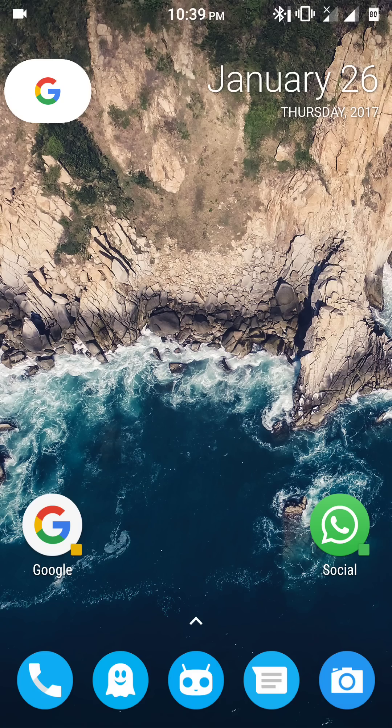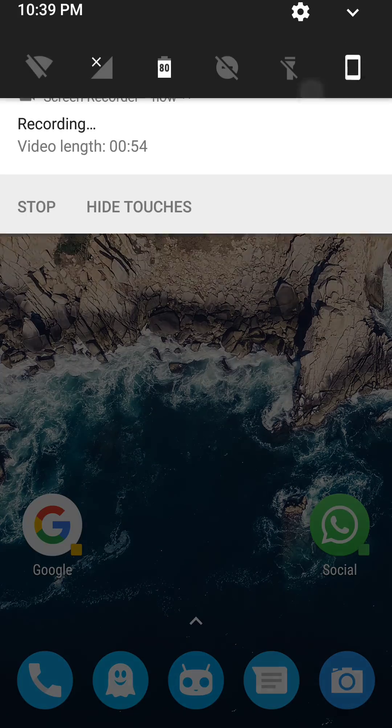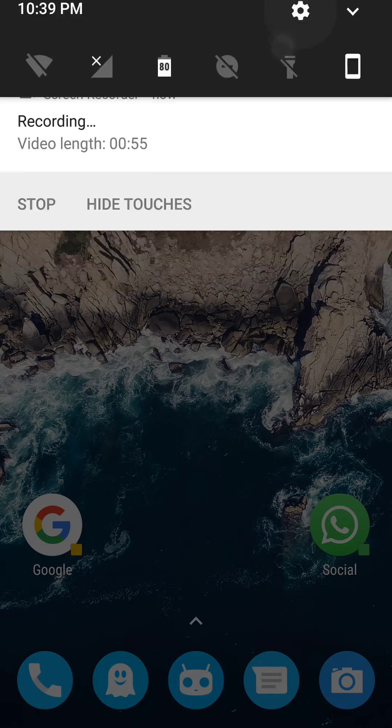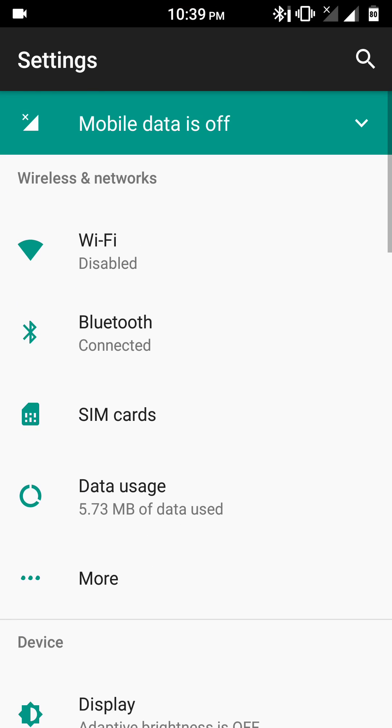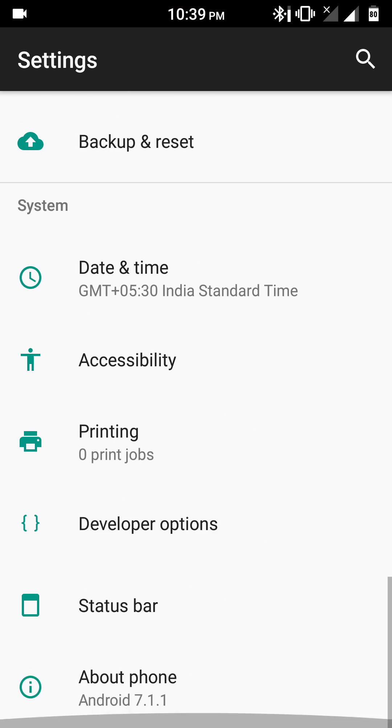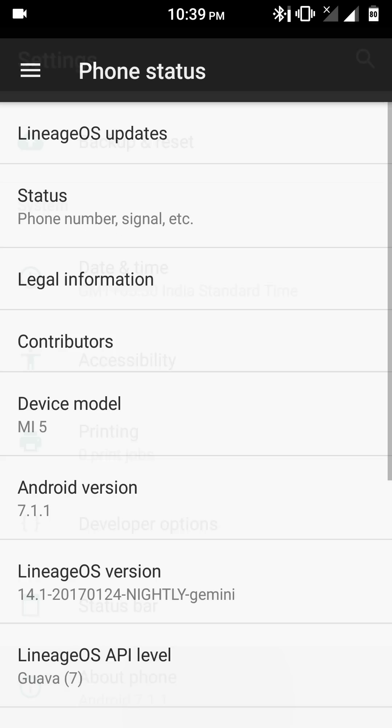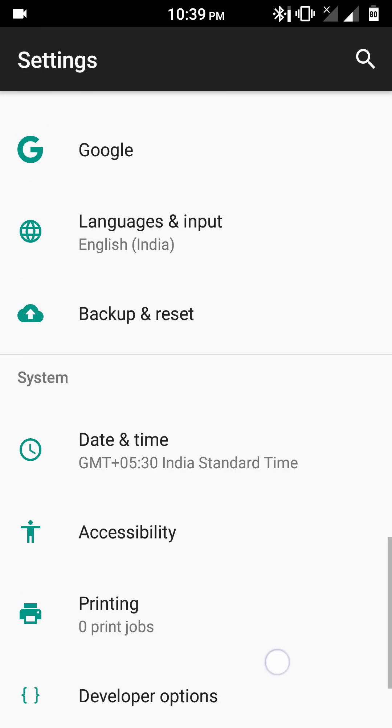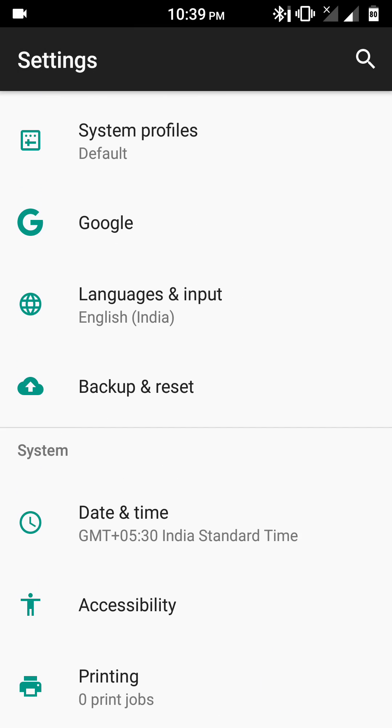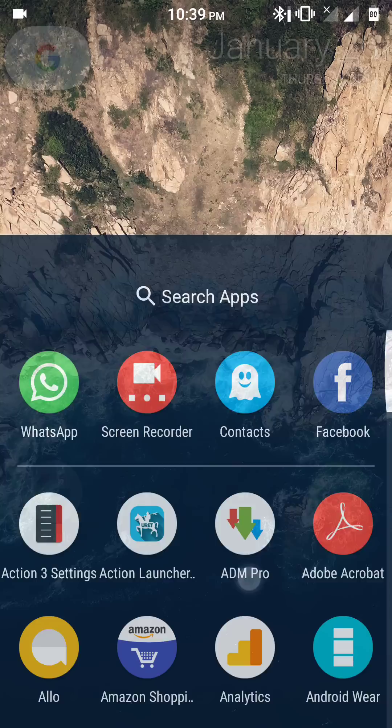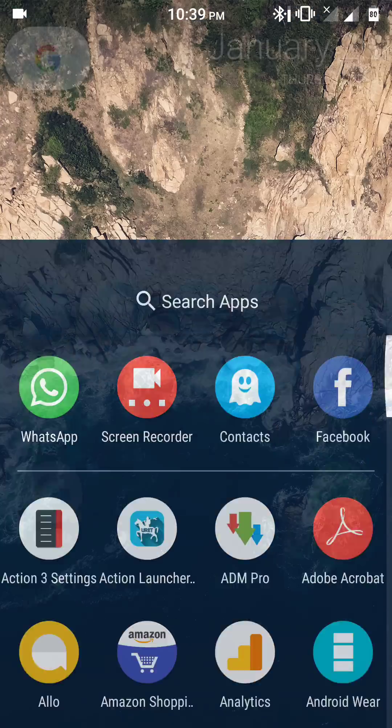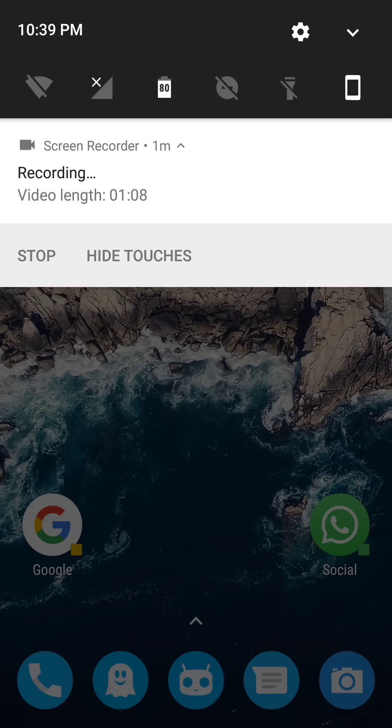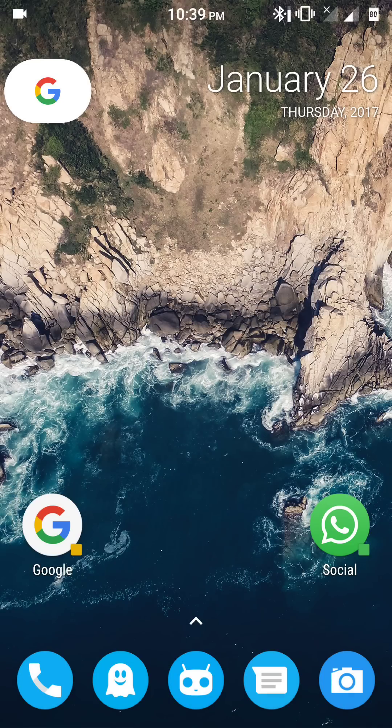Now coming to the official build of Lineage OS ROM for the Xiaomi Mi5, the version of ROM is Lineage OS 14.1 and the Android version is Android Nougat 7.1.1. The basic look and feel of the ROM is the same as CyanogenMod 14.1, as both of these ROMs share the same sources.